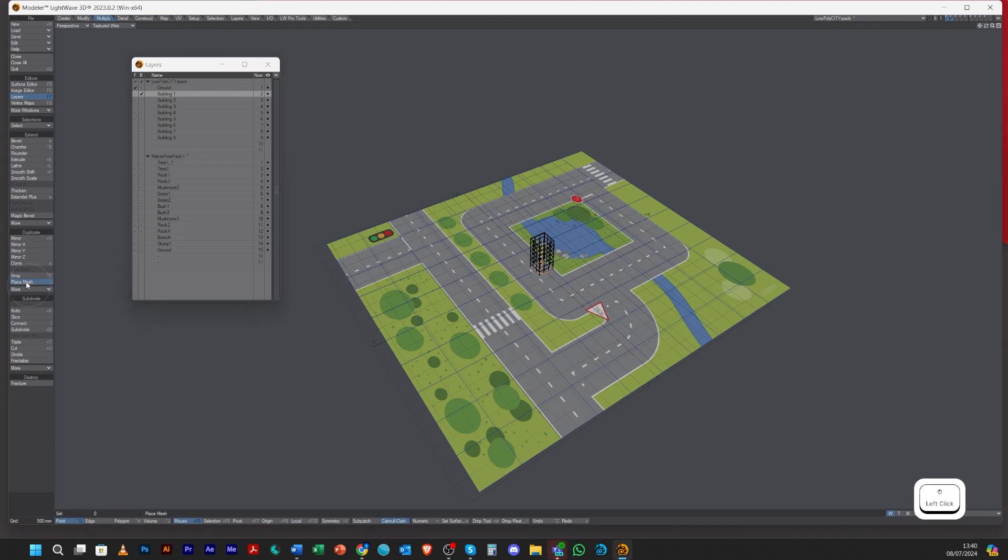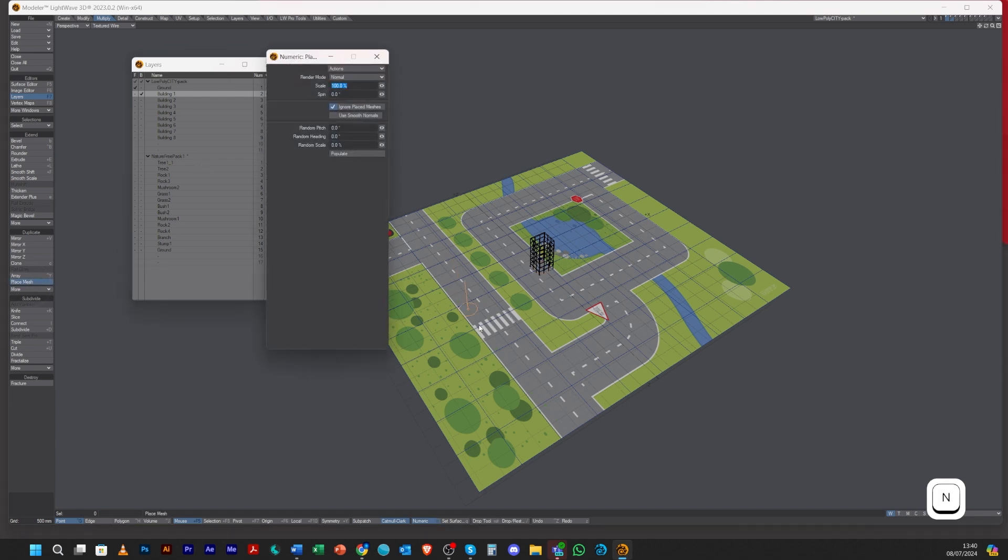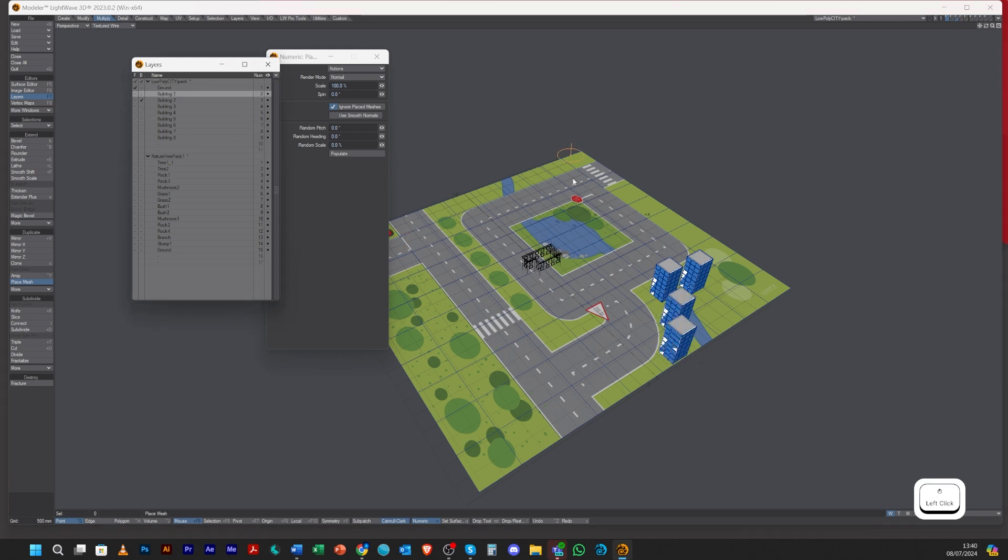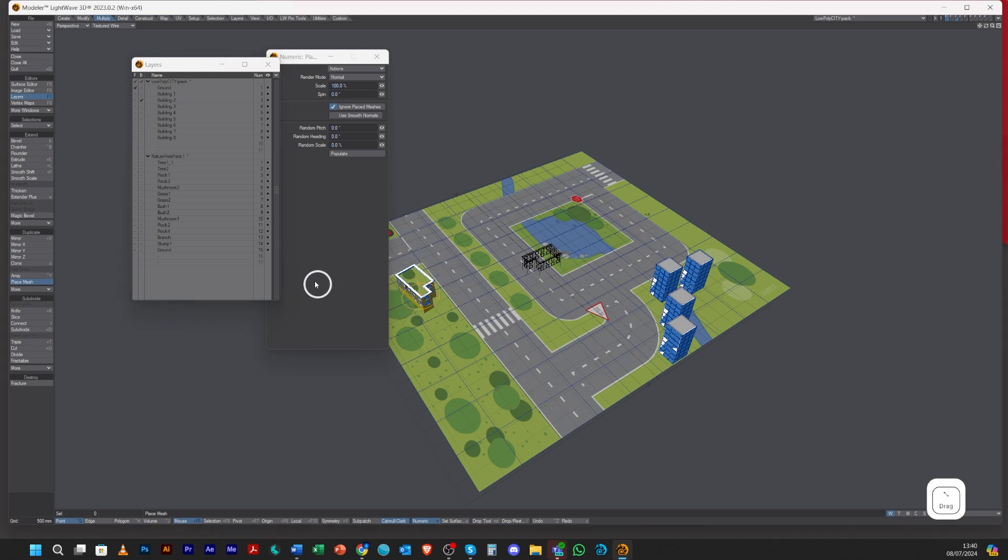Let's just put one in the background, go to Place Mesh numerical, and then let's just click. We can just grab them, put a few of them there.